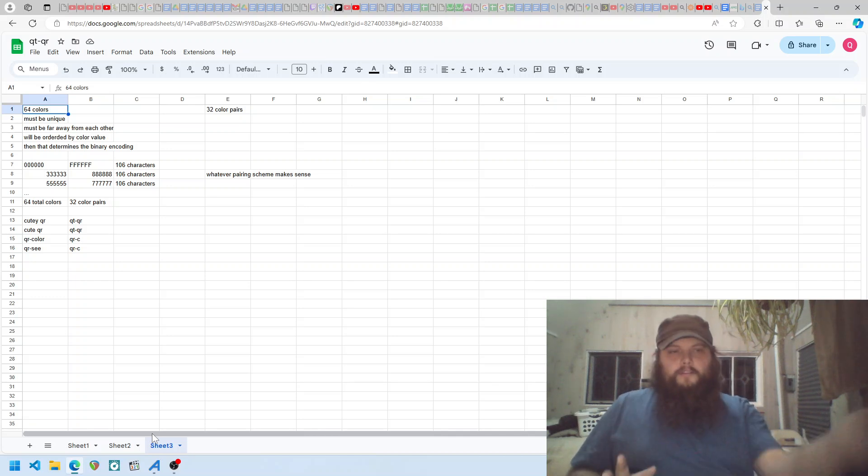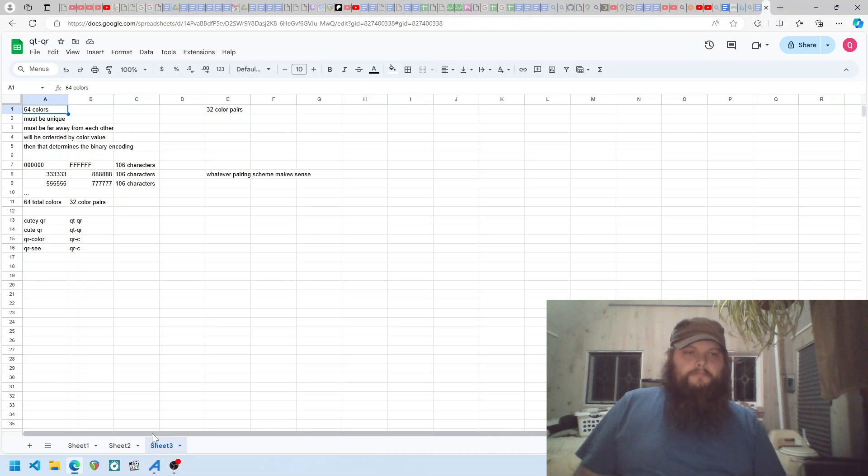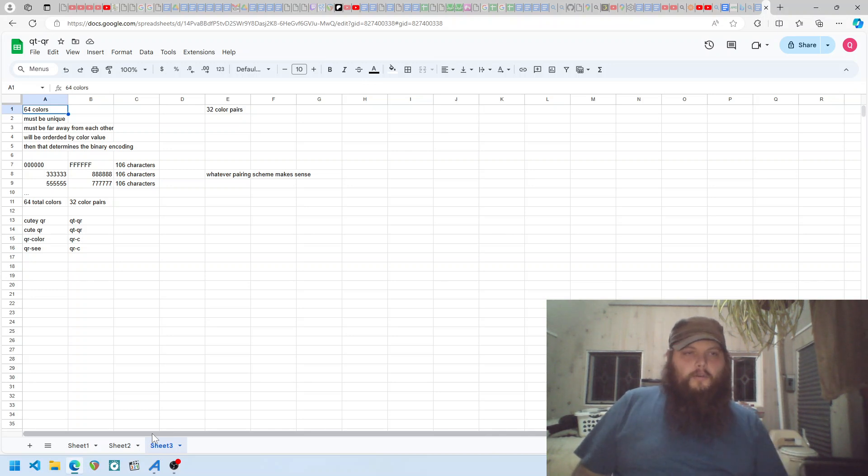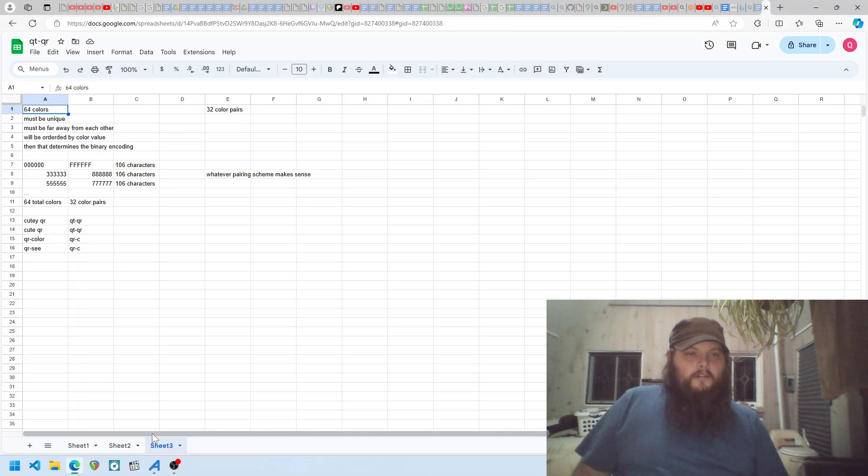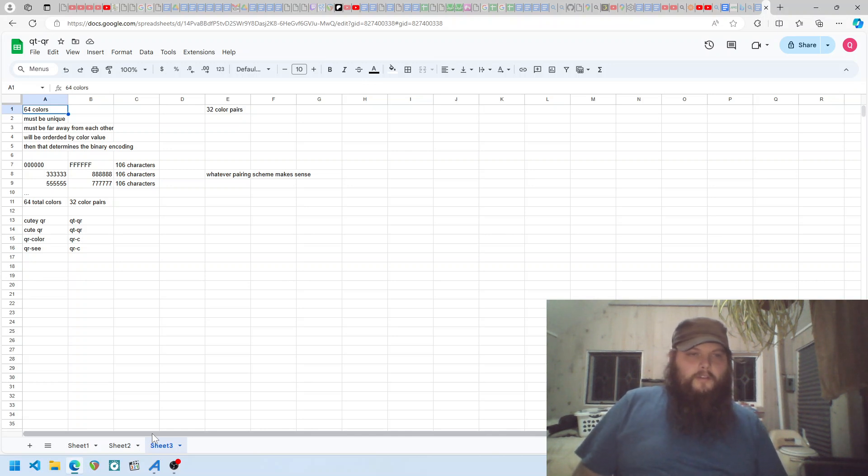This is the specs. I worked it out. This is how you do it. You call it QDQR. And these are the specs.